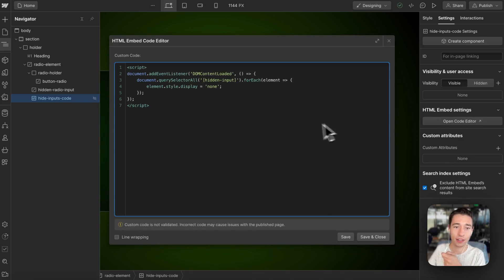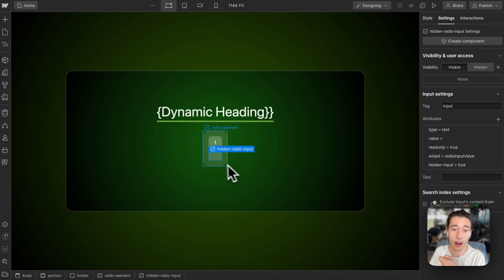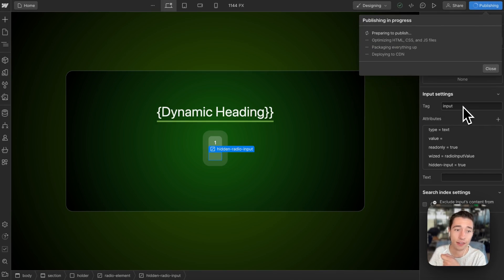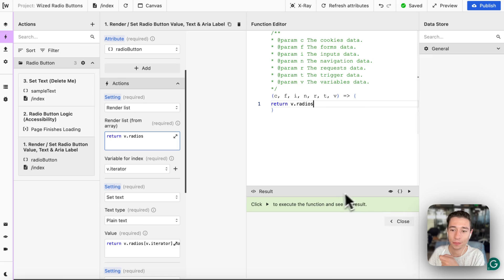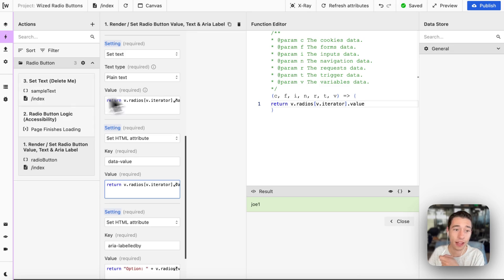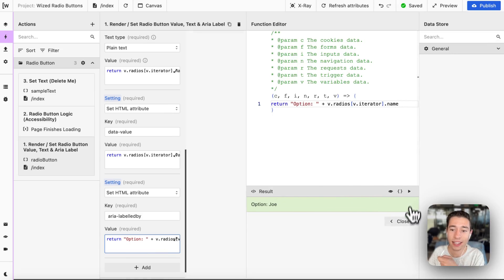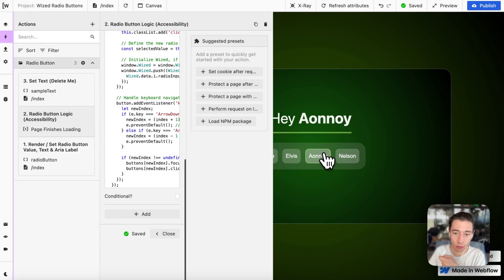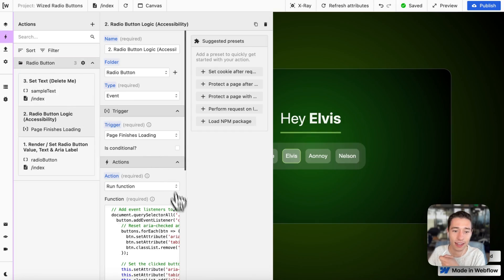There's custom code that hides everything with the hidden-input attribute on the live side, but shows it in the editor for easier understanding. That covers the Webflow side. To recap: we render a list from the variable, set the text using the iterator, add the data-value attribute so the correct value is shown when a radio button is clicked, and set the aria-label to make it accessible.